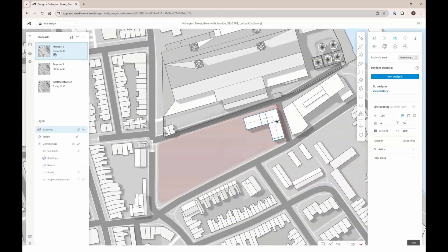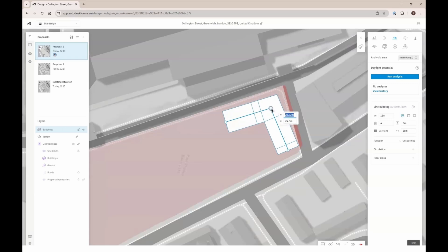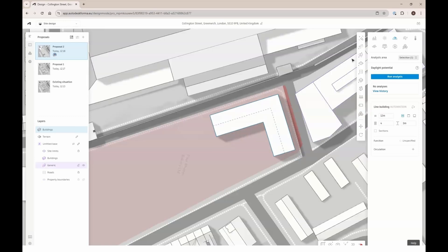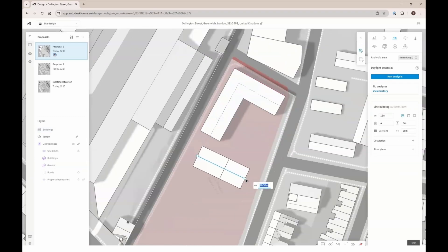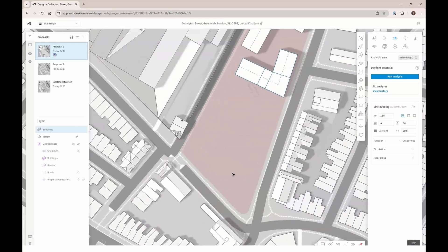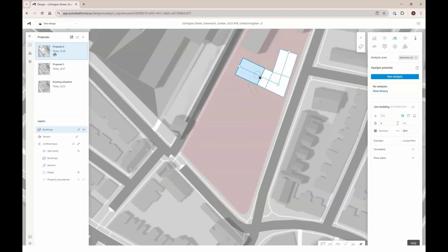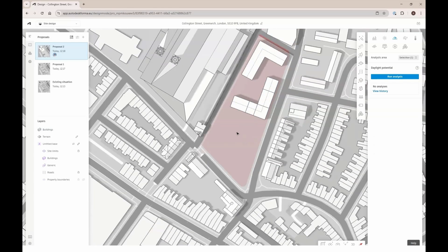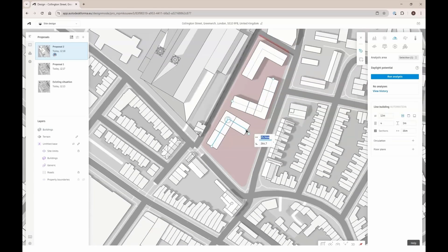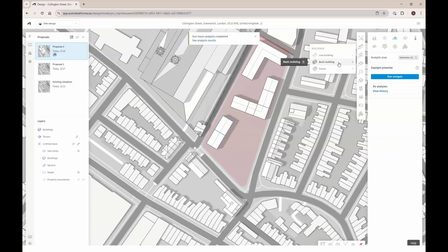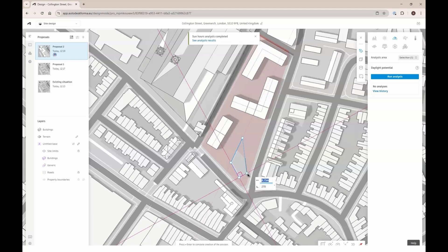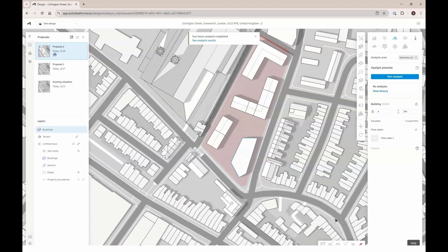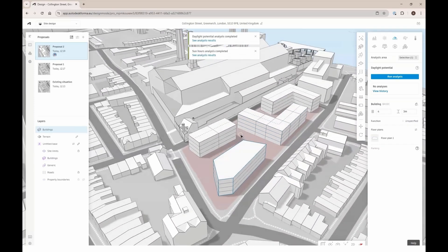I'm using the line building tool here — right now I'm using a center line, but you could also use a line for the inner facade or the outer facade. With line buildings, which is an automation, you have extra options: you can have sections, change the widths and heights, and pick where those sections are aligned. I'm also going to add a basic building — that's what we call buildings that don't have an automation to them. And here we have our first proposal.